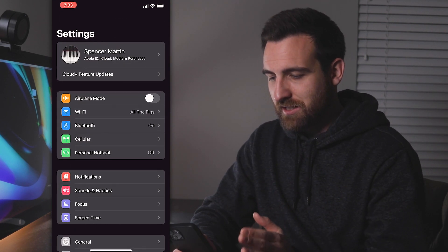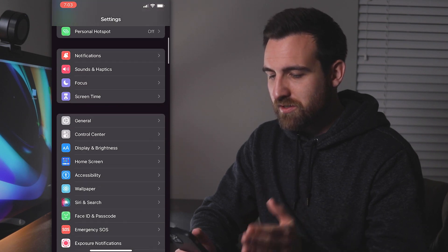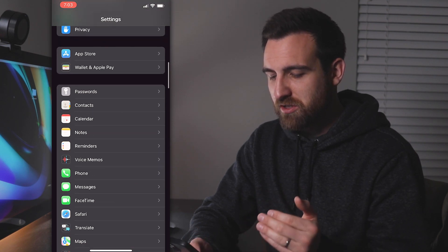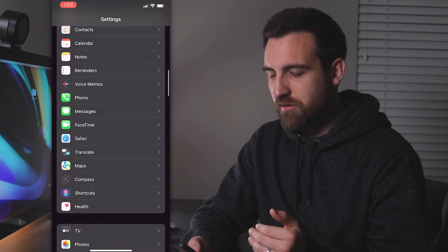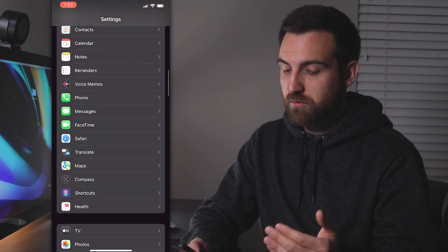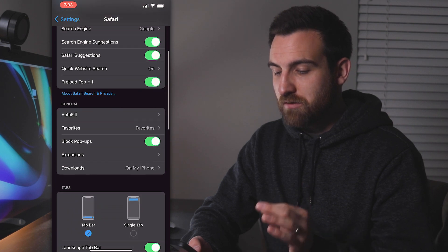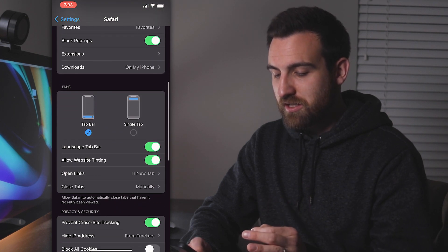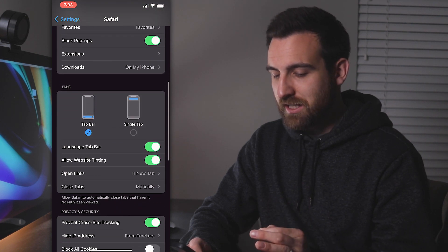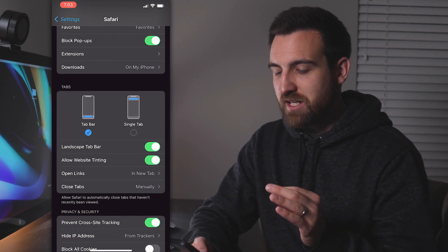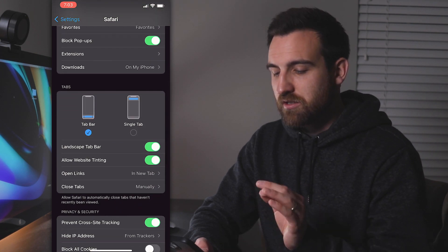First off, you need to go to your Settings. So we go to Settings and then scroll down, eventually we will find Safari. From here, we need to click on it and scroll down again and you'll find Tabs.